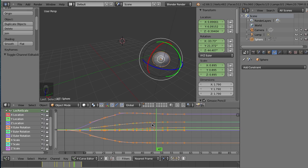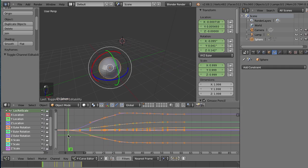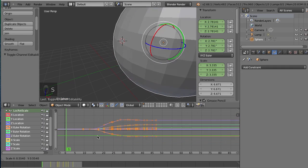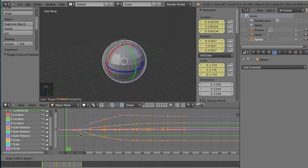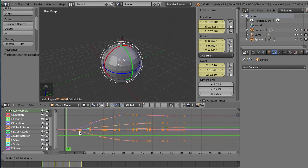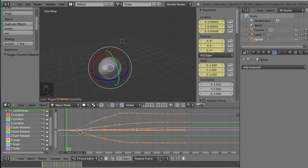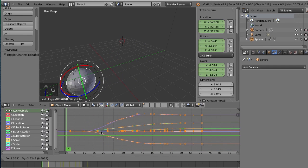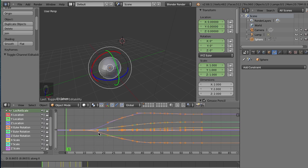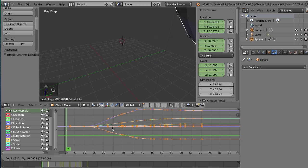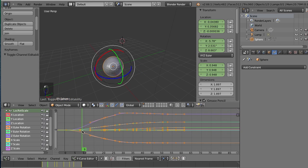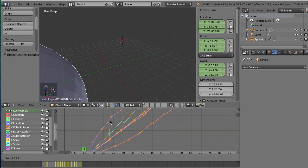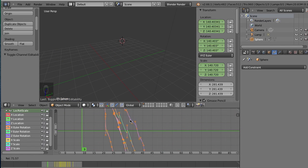If you ever want to scale keys, you could always just put your playhead about here. And you could hit S, or S and X, or S and Y. Or you could move keys, hit G and X, G and Y, or just G. Or if you really want to, you can rotate keys, because why not?